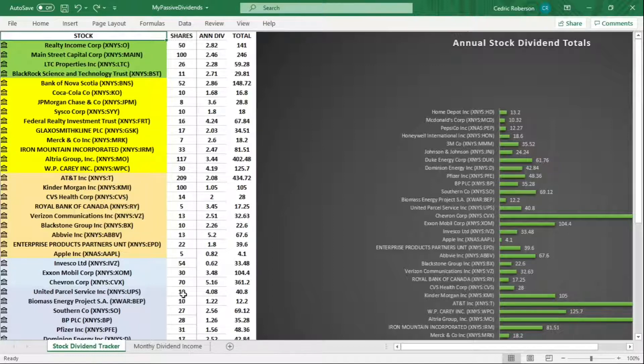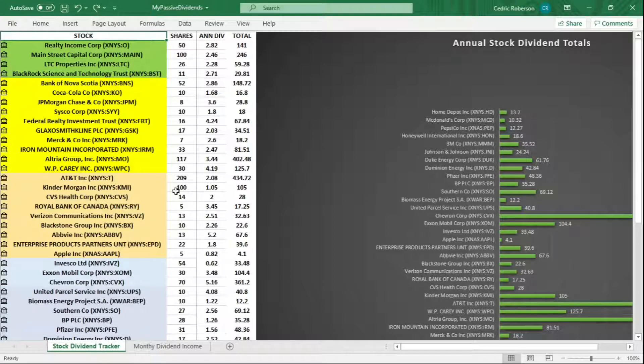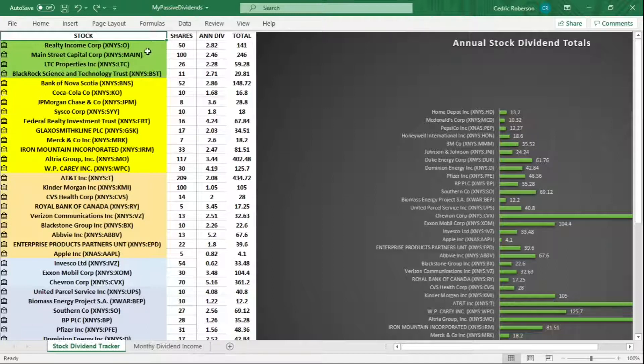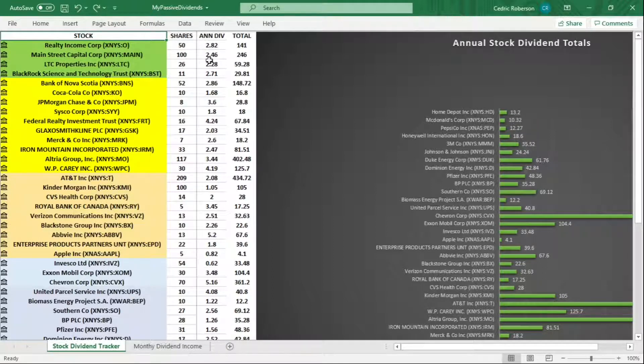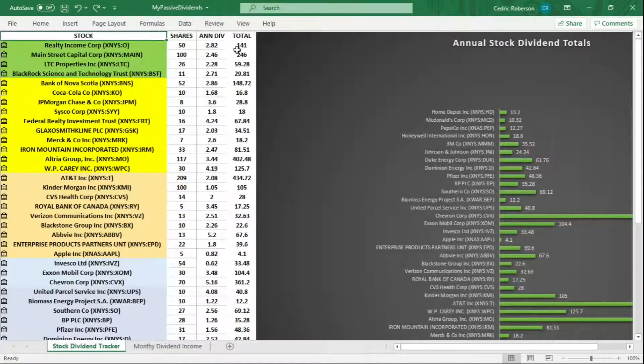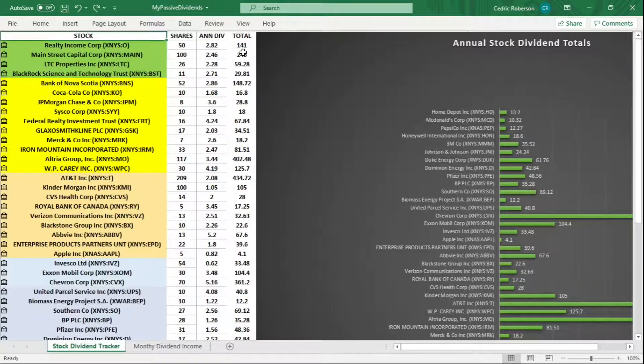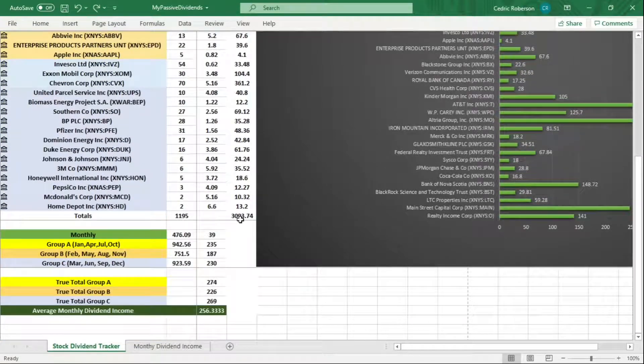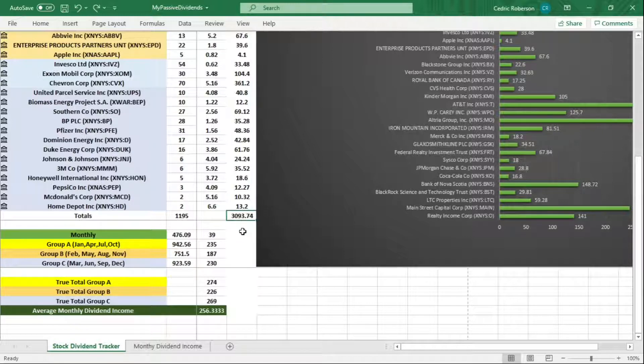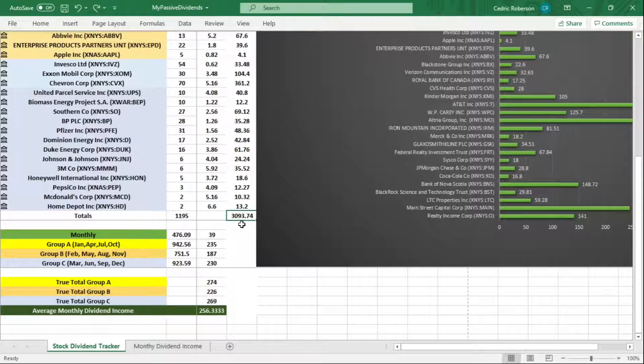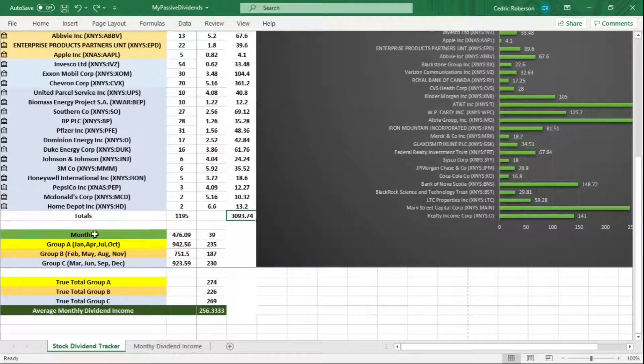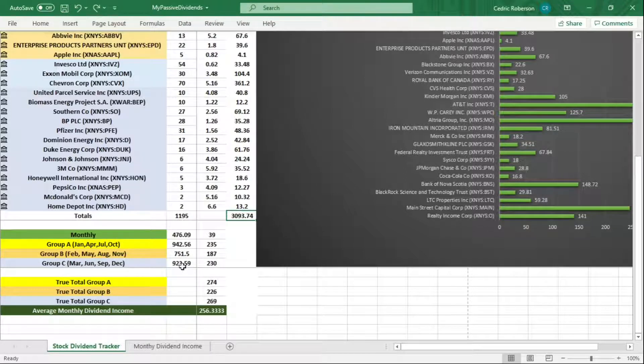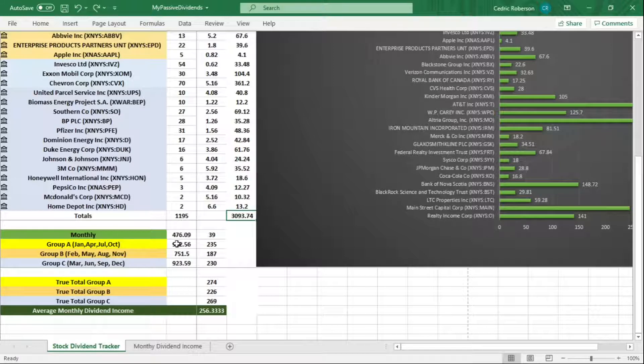I have the number of shares per equity here in this column. I have the annual dividends for each stock here and when you do the multiplication you get the annual total. If you scroll down here you have the total amount of dividends paid out to me, so right now I'm at $3,093. If you look here I have the monthly dividend amounts, I have each group and their totals. You add all these up you'll get this number, but it's broken down here.